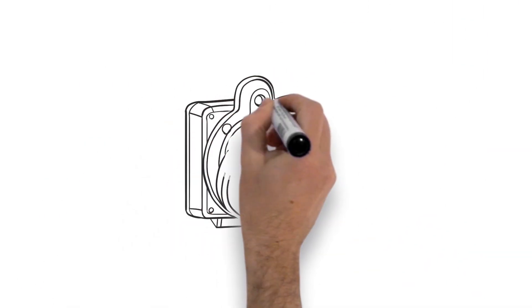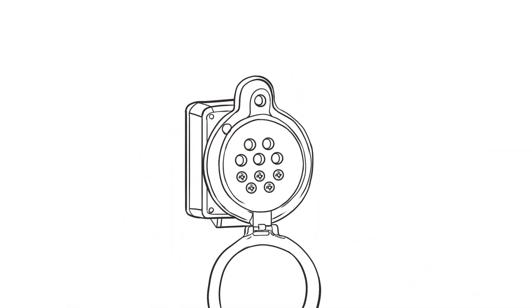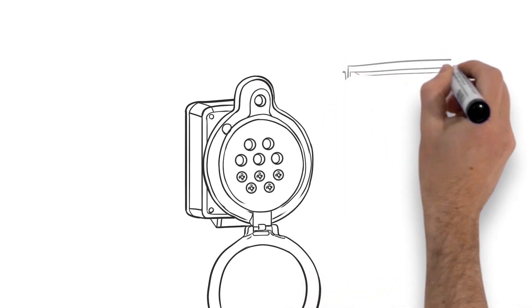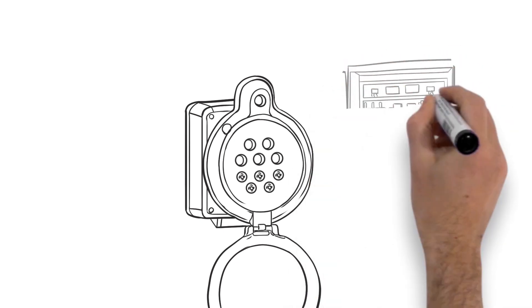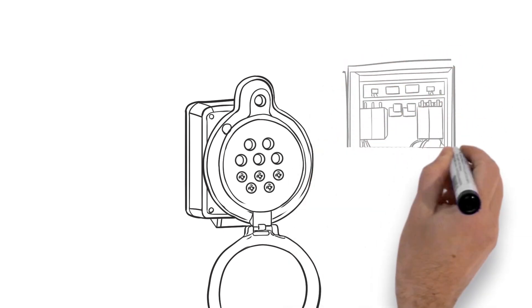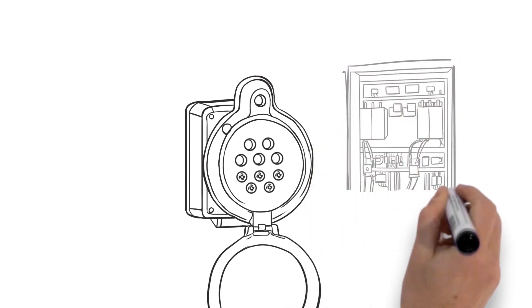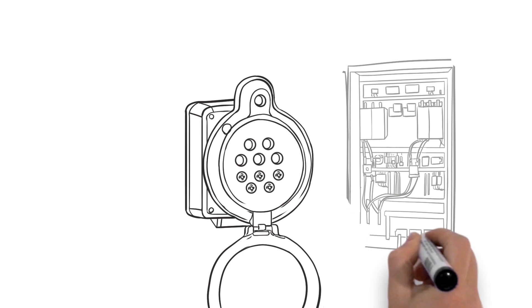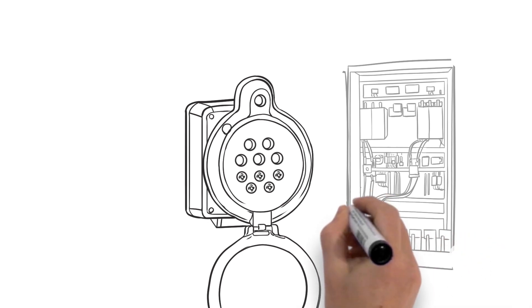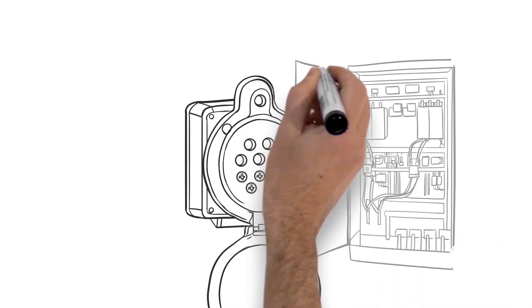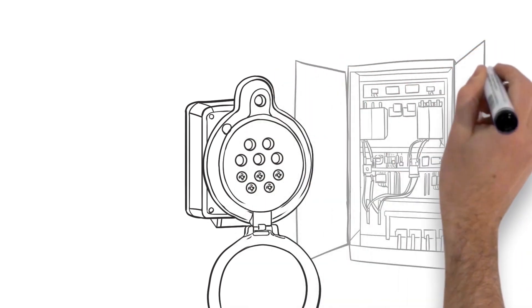Introducing the Fluke PQ400 electrical measurement window. Reduce downtime, increase safety, and troubleshoot faster with a permanent access point for making three-phase measurements without opening the panel door.